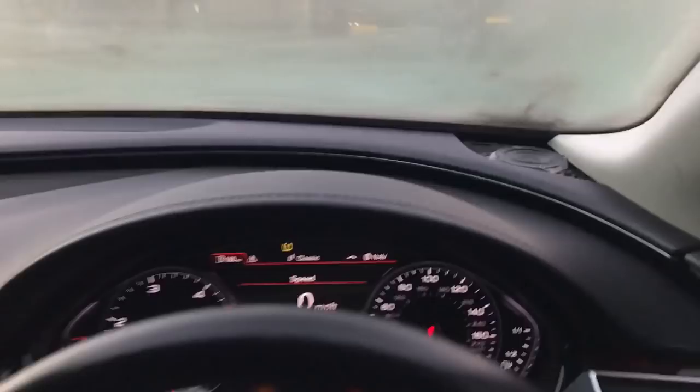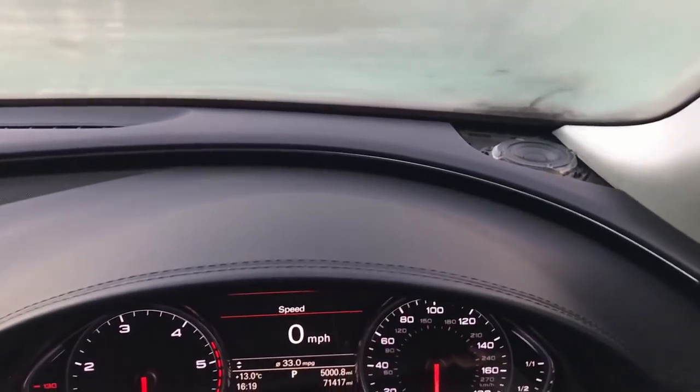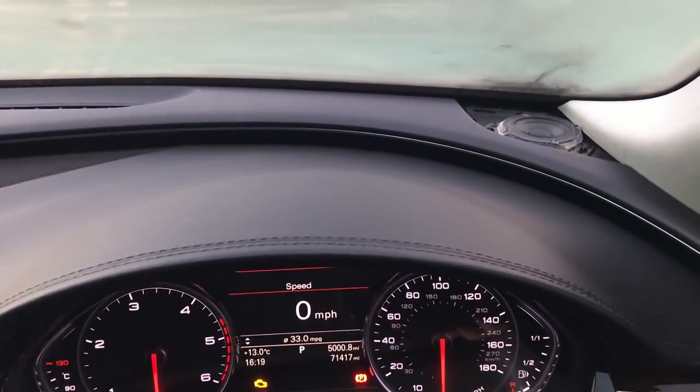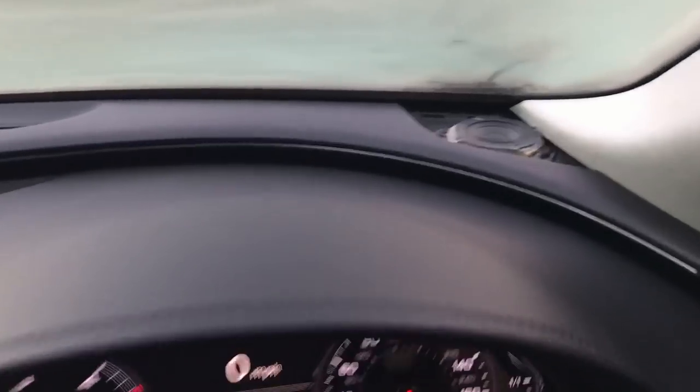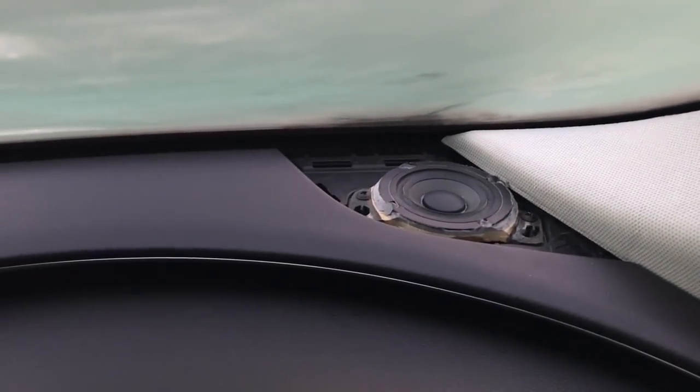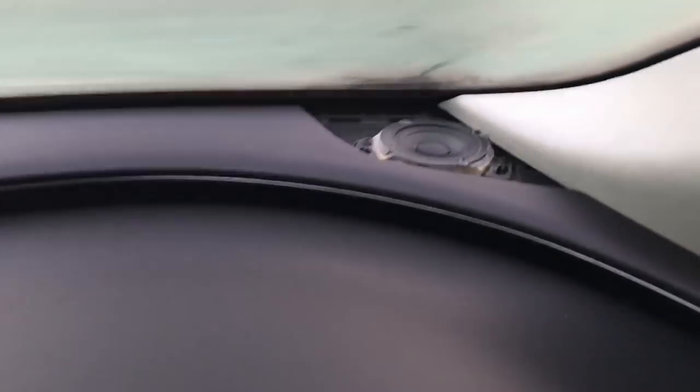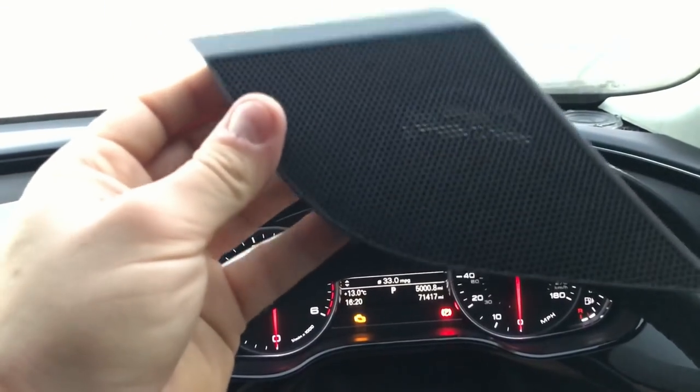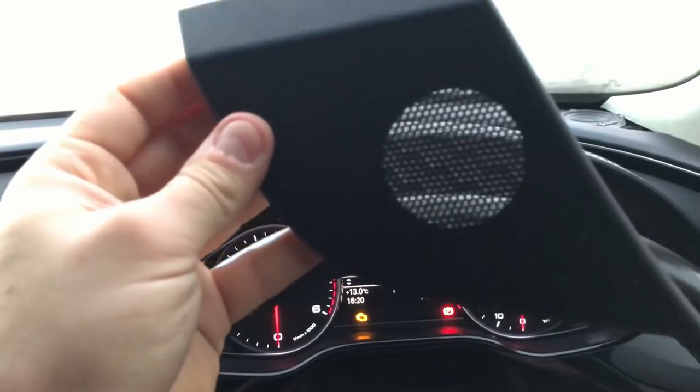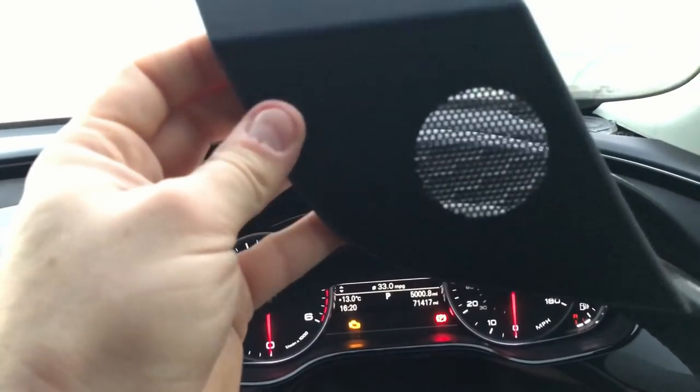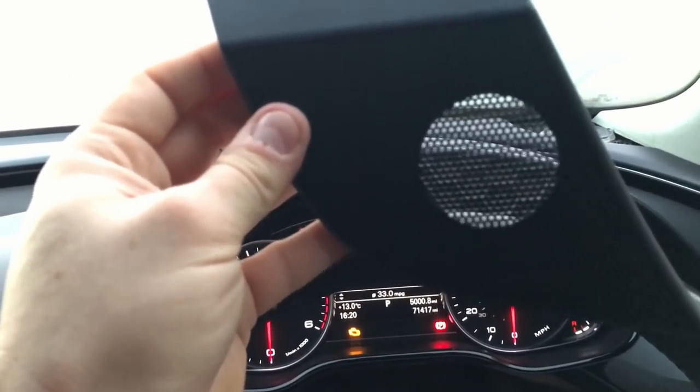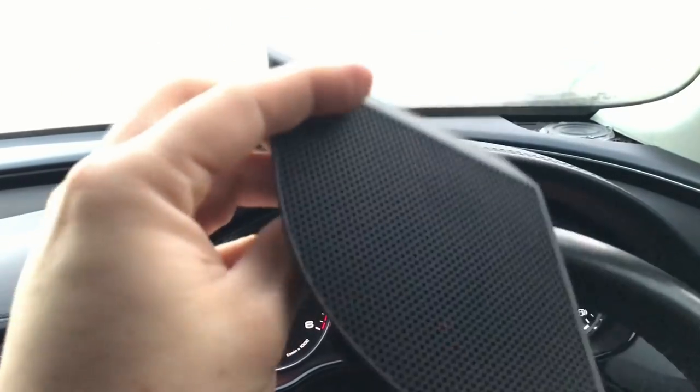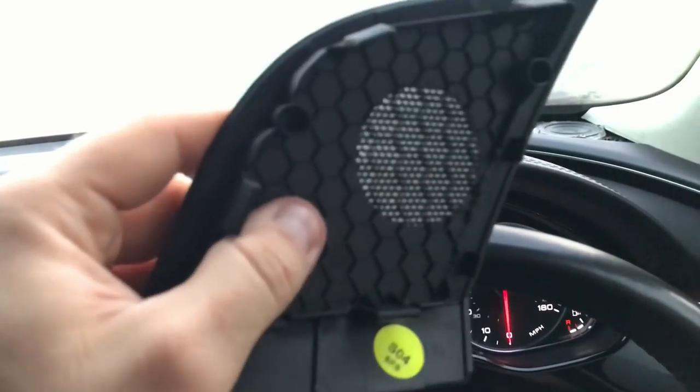Basically you can see a beautiful Hybrid Audio Unity tweeter driver here in factory location, firing up onto the windscreen. This is the factory grill above it. At least the cutout, as you can see, is lined up fairly well, pretty much above the driver, but still it restricts quite a lot.